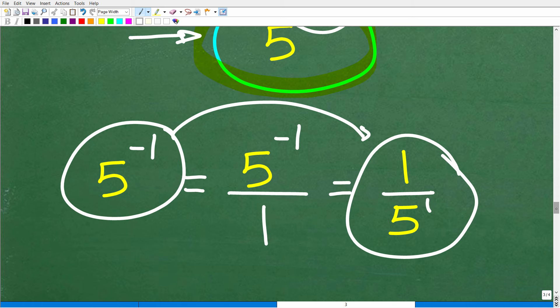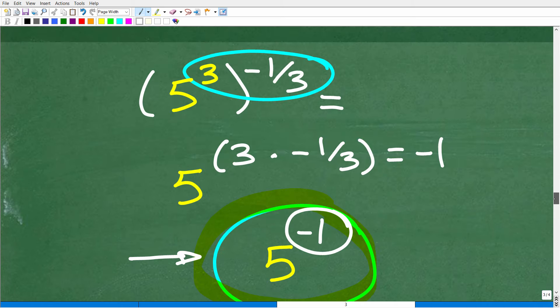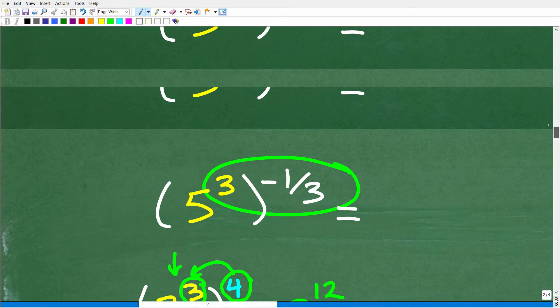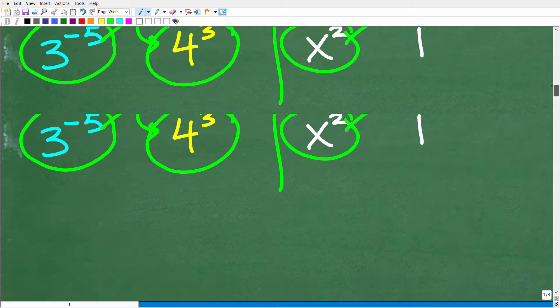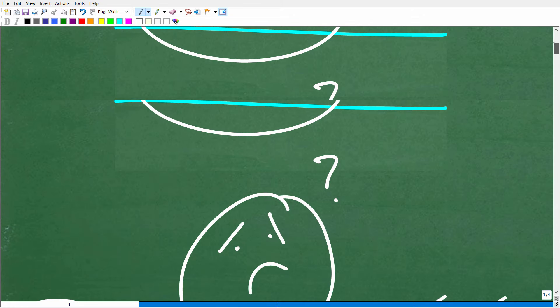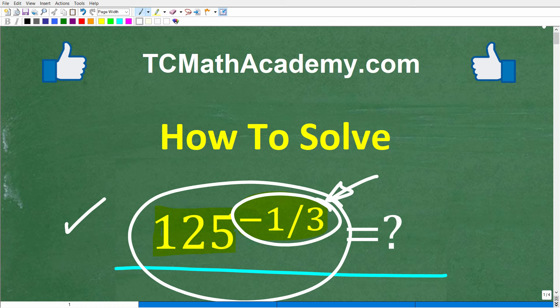Hopefully, if you had any confusion with negative exponents — and a lot of students do — the way I explained this helped you out. If you understand this one problem, that's fantastic, but you've got to practice. When you study math, get a strong, clear lesson on the topic, then practice, practice, practice. I wish you all the best in your math adventures. Thank you for your time, and have a great day.